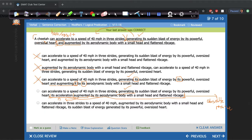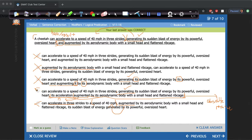Let's look at E: a cheetah can accelerate in three strides to a speed of 40 miles per hour, augmented by its aerodynamic body with a small head and flattened rib cage. Instead of the generating ING modifier, now we have a comma verb past participle modifier. The rule for a verb past participle modifier is that it always modifies the noun or noun phrase that comes immediately before the comma. So in this case we have 'the speed of 40 miles per hour' — we ask: is the speed of 40 miles per hour augmented by its aerodynamic body? No. The cheetah's acceleration is what's augmented by its aerodynamic body, not the speed. So this past participle modifier is incorrect, and that leaves us with D as our correct answer.